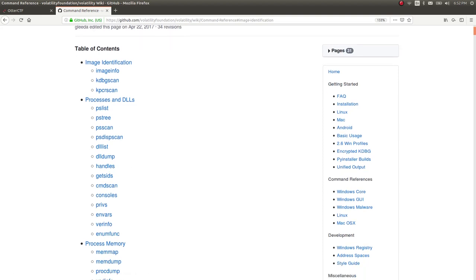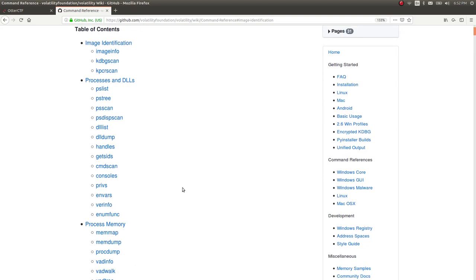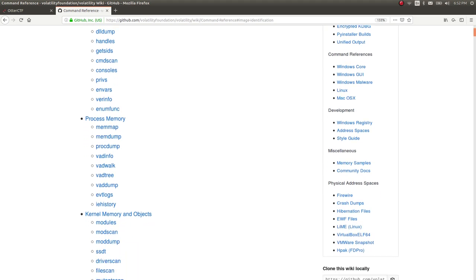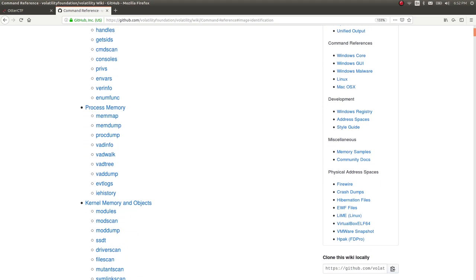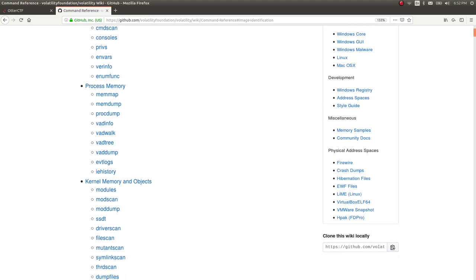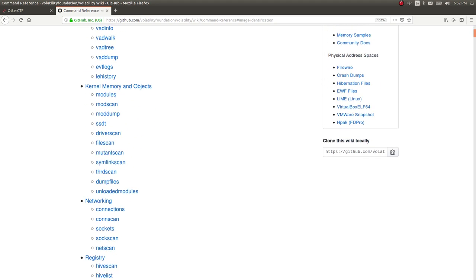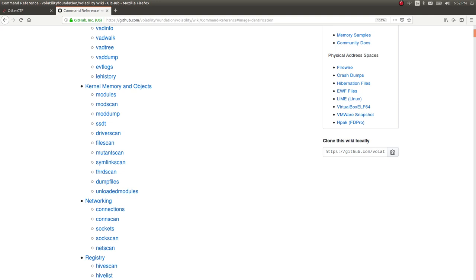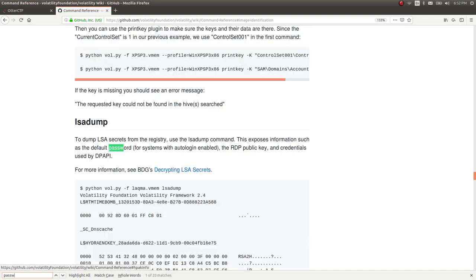Even look at specific processes or dump them, just grab the executable, etc. But this challenge is asking us to determine a user password. So what we may as well do is just in the command reference, let's control F for password.